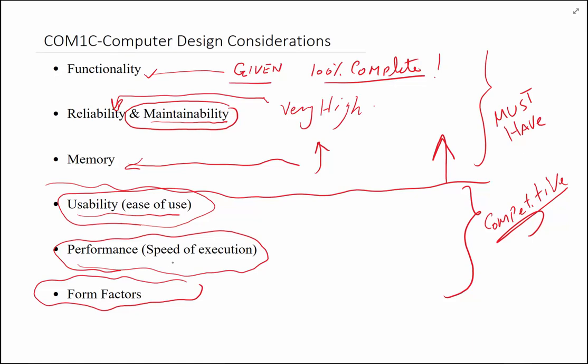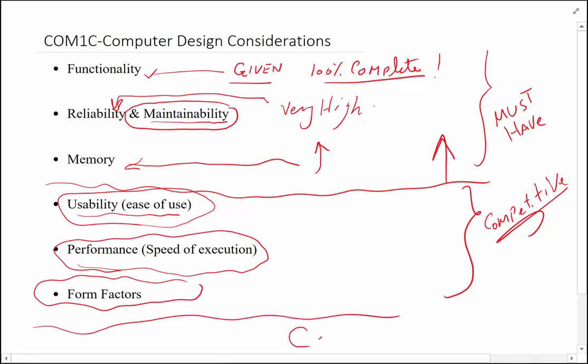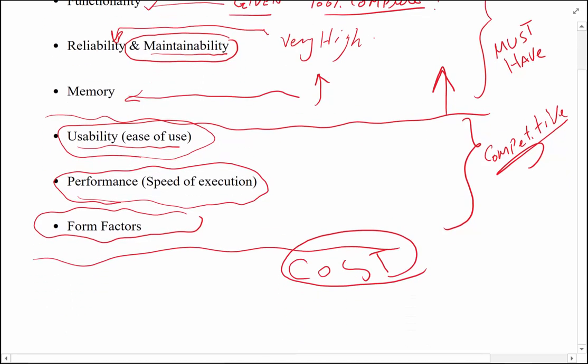These are the set of criteria the person who goes to buy a computer is thinking about. We've got three items listed above the line, which means you must have them. If you don't have them, might as well not come to the market because nobody's going to care. Then the bottom three—usability, performance, and form factor—are the competitive indicators, what makes you more competitive than someone else. The big trade-off here is the bugaboo of cost. Many of us are willing to give up certain amounts of usability, performance, or form factor in order to adjust our cost. So the trade-off is between cost and everything else above the line. That brings us to the end of this video.